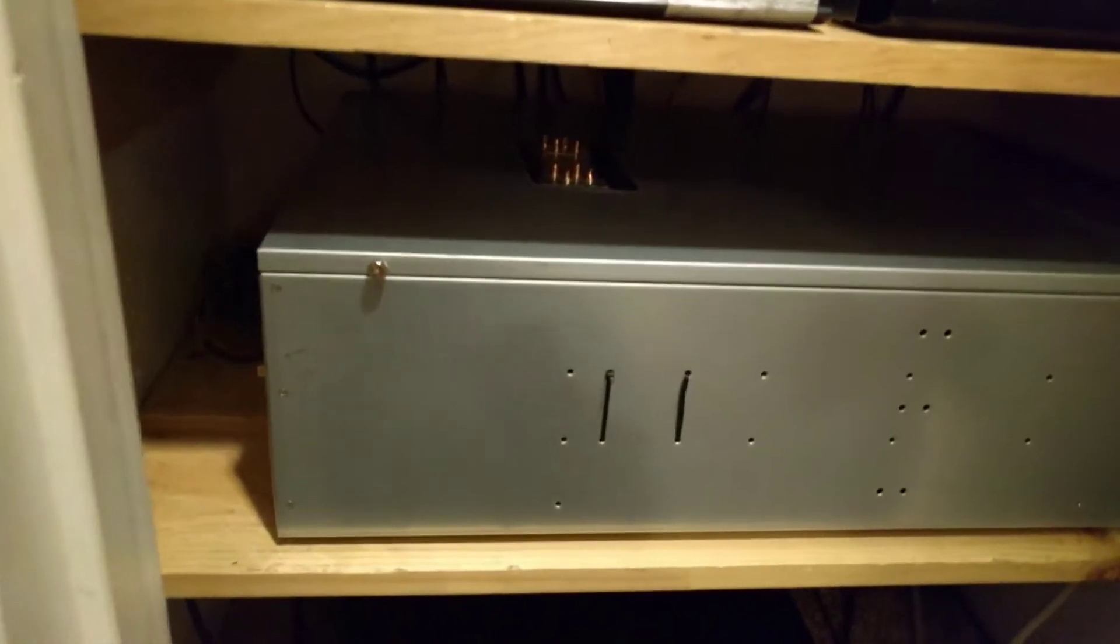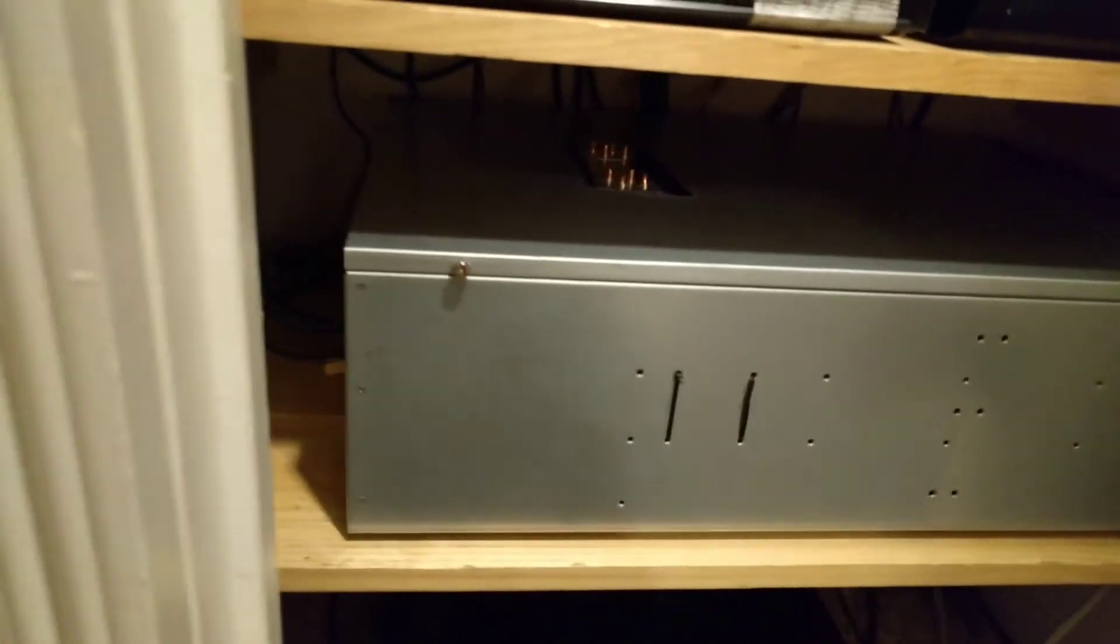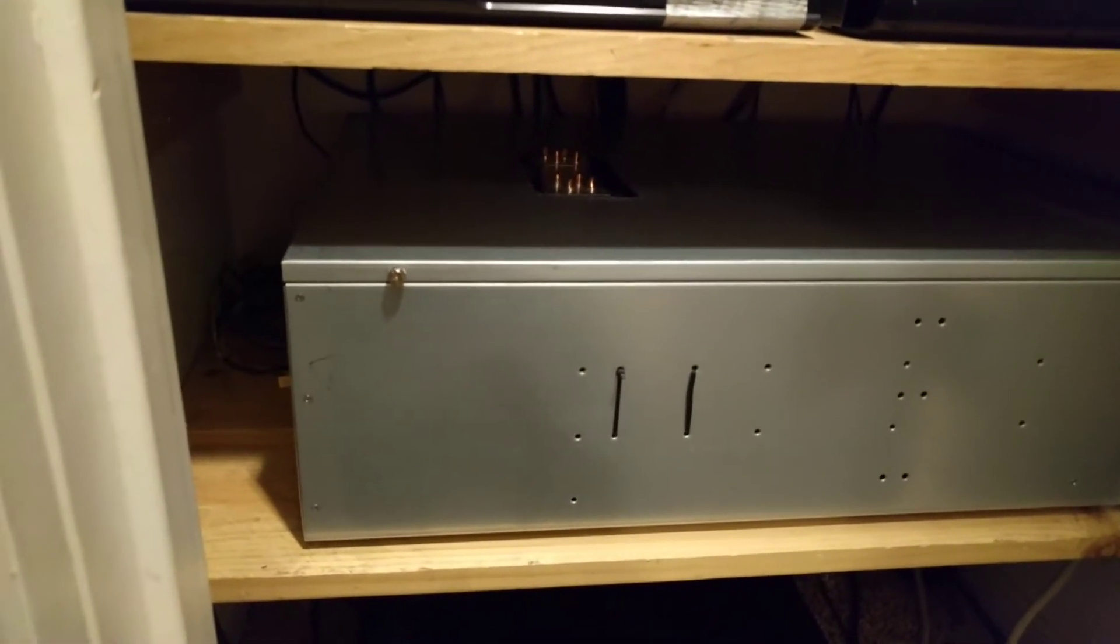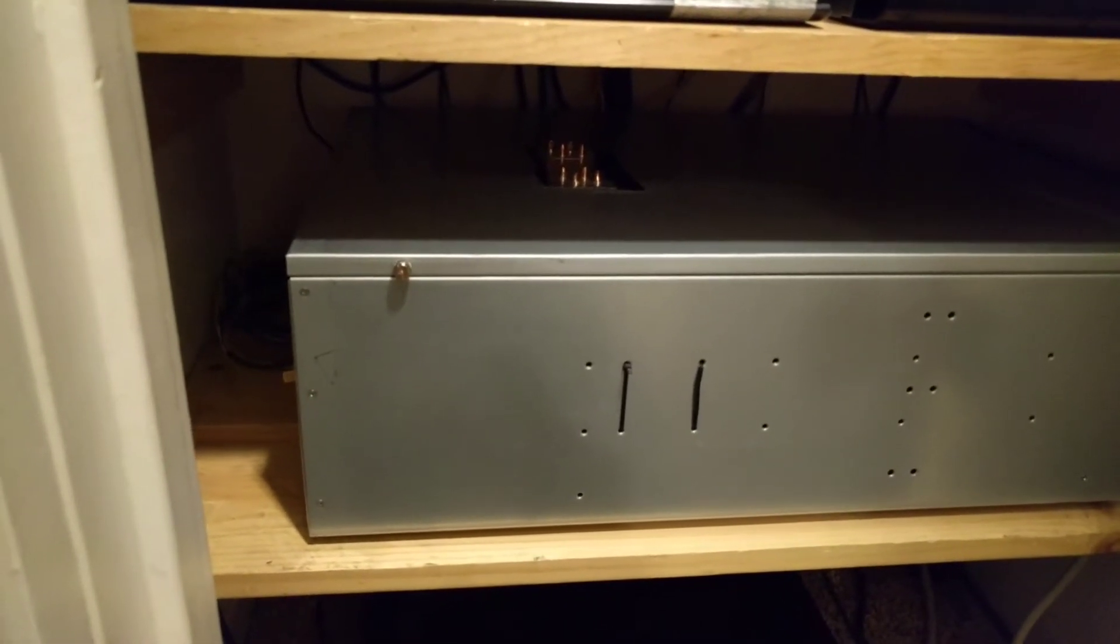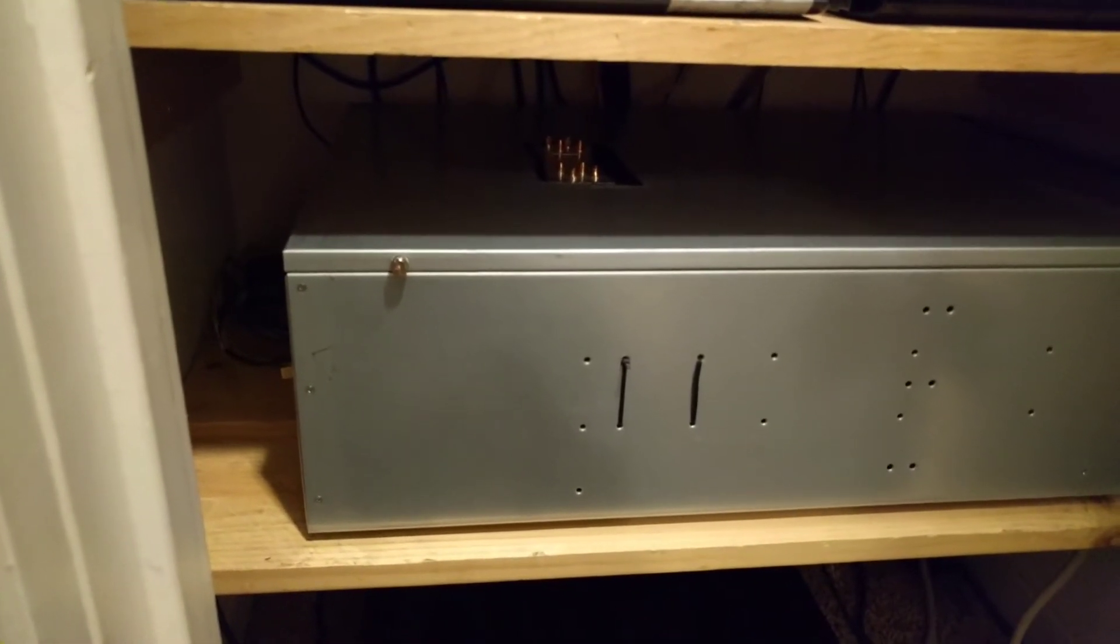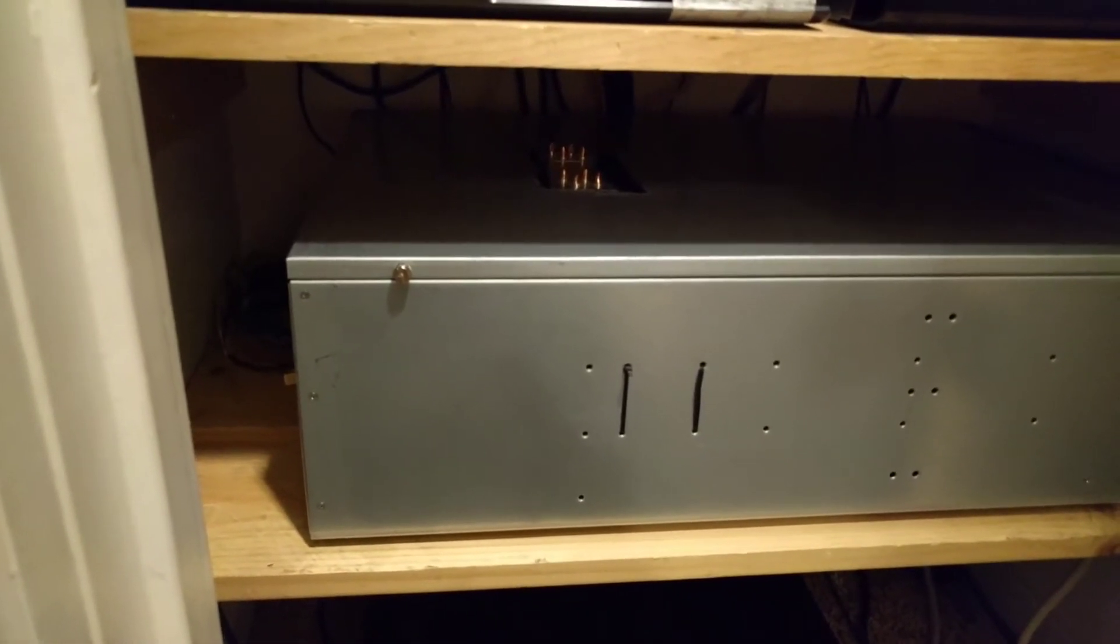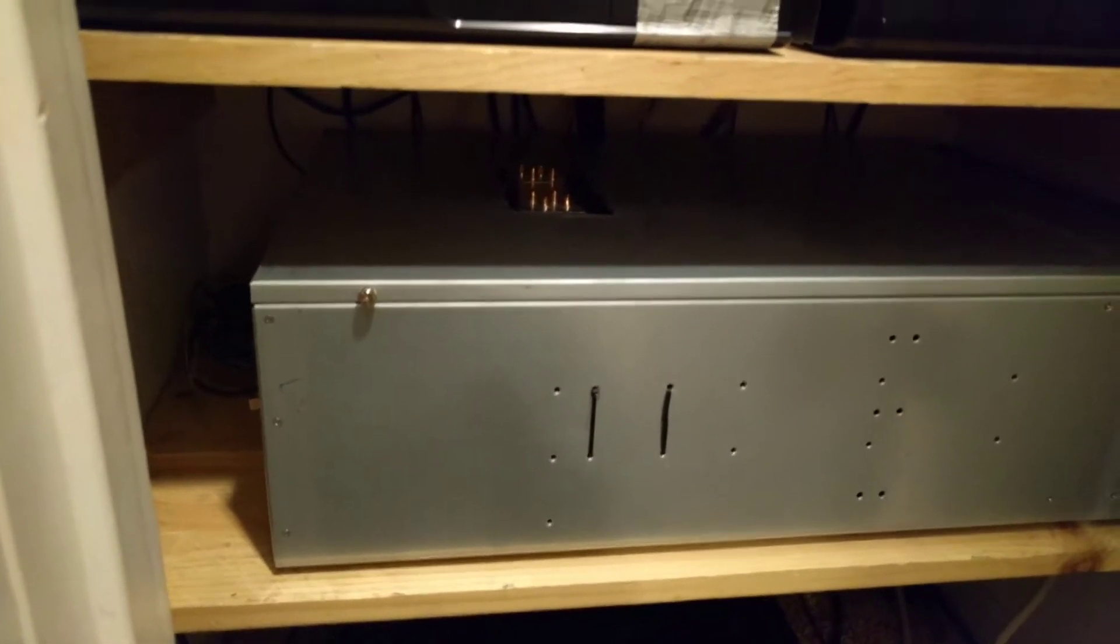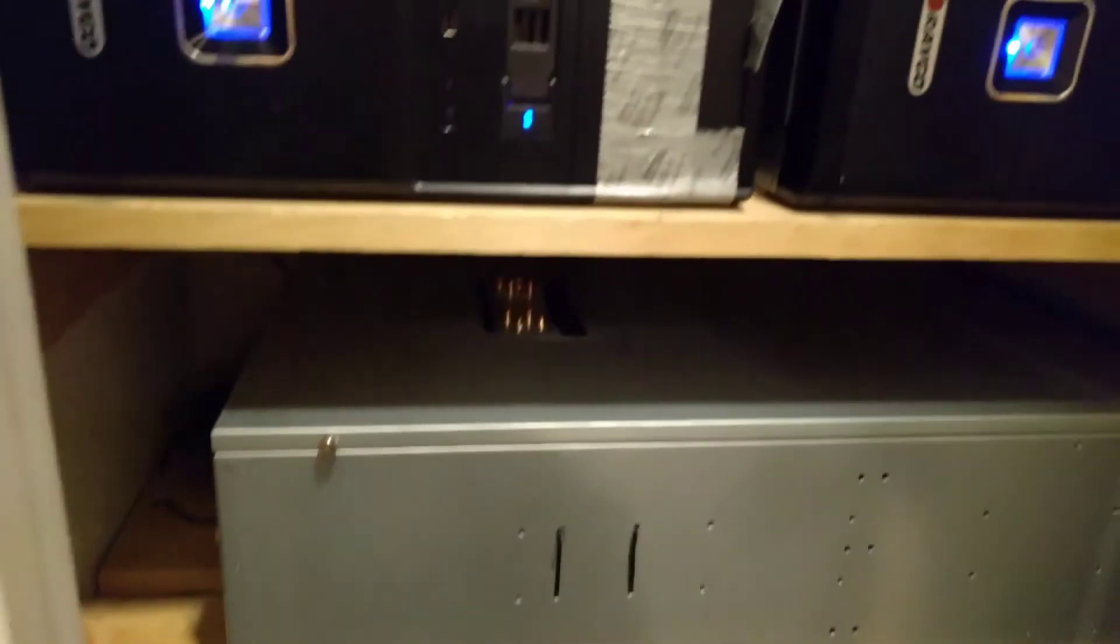Anyway, so I did that to my FreeNAS server. It wasn't really for the more space. It was just because eventually those two terabyte ones were going to be failing. And these ones are supposedly super reliable. So just went with them.